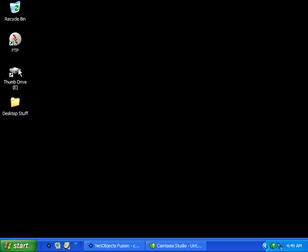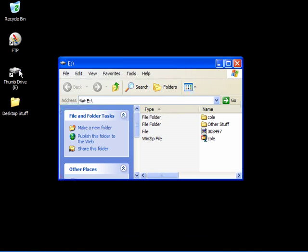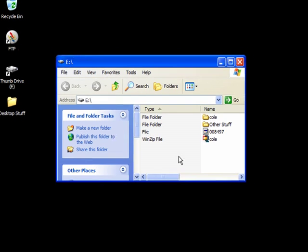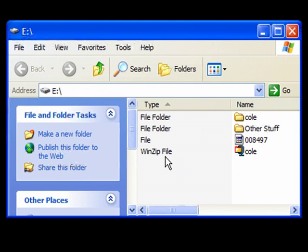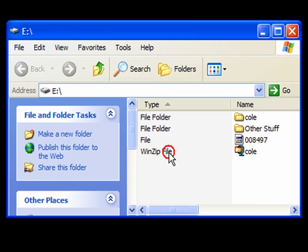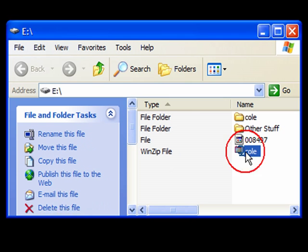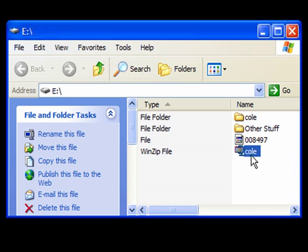I'm going to navigate over to my thumb drive. Notice that there is now a WinZip file on my thumb drive with the same name as my project folder.